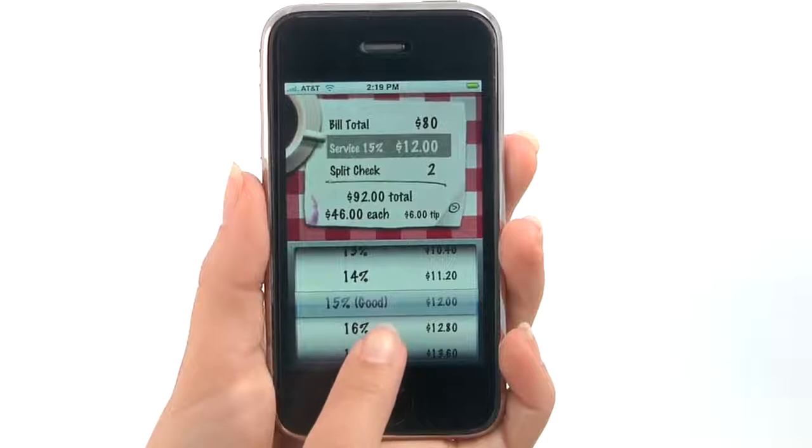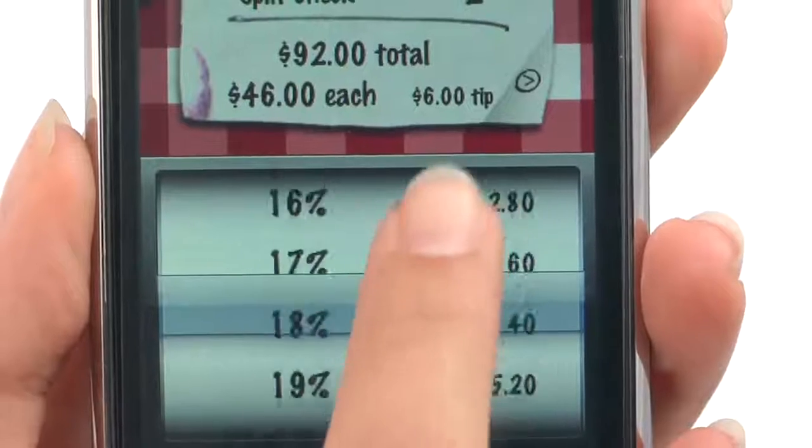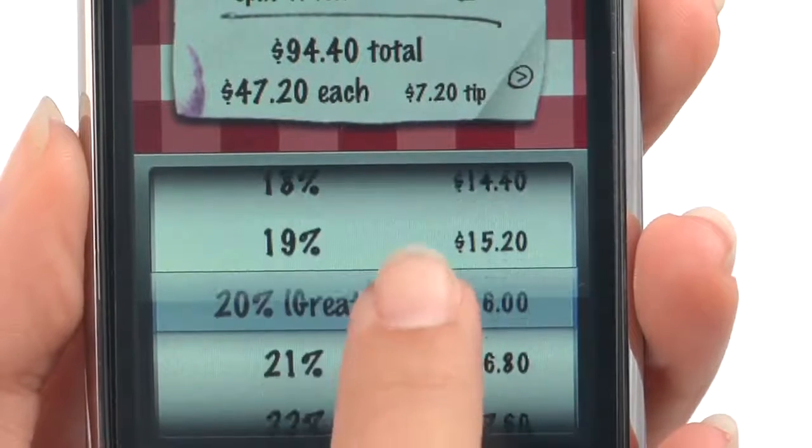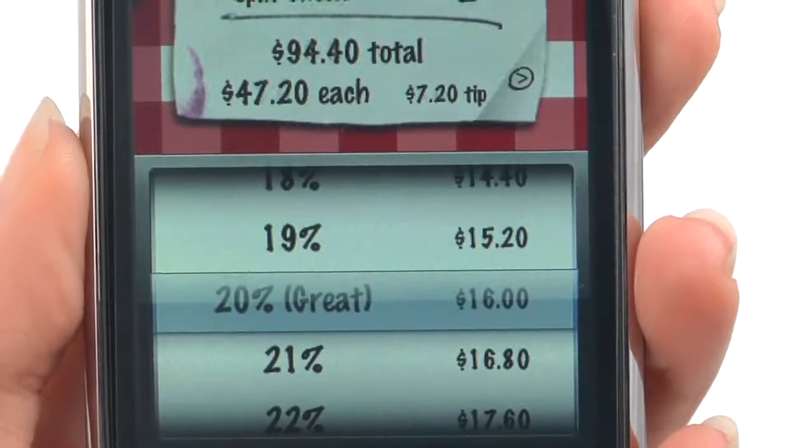Adjust the tip percentage based on your service. For great service, make it 20%.